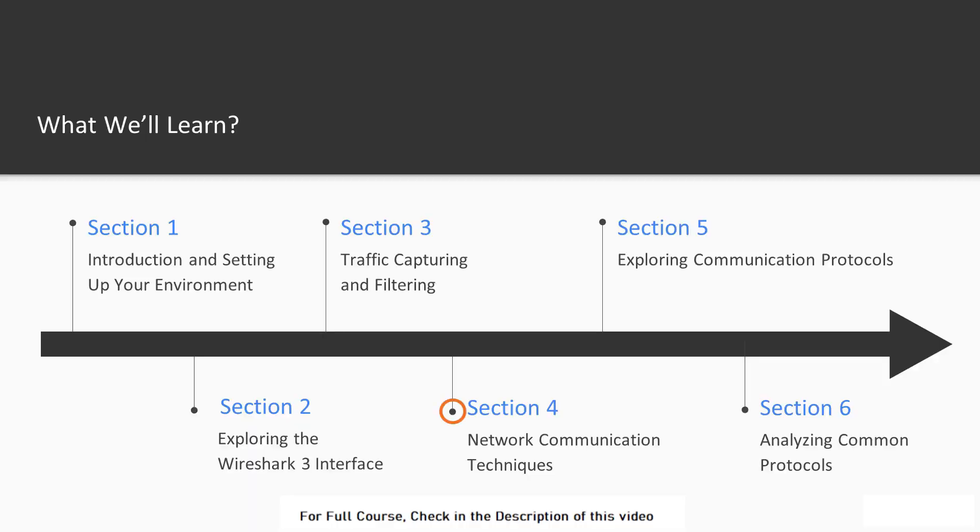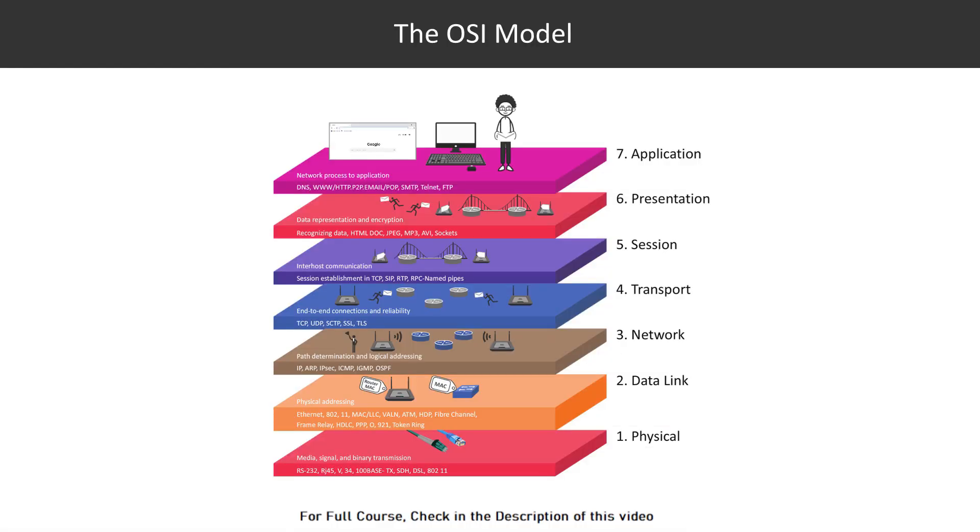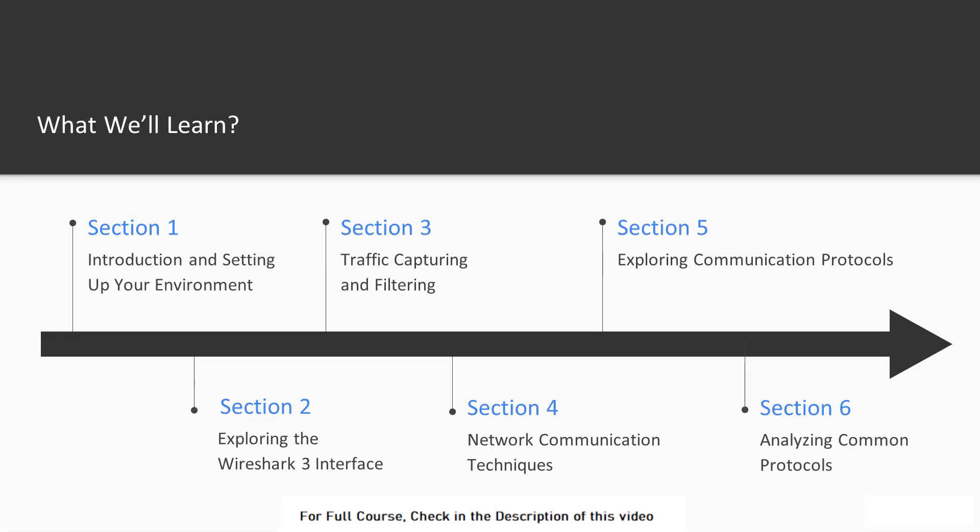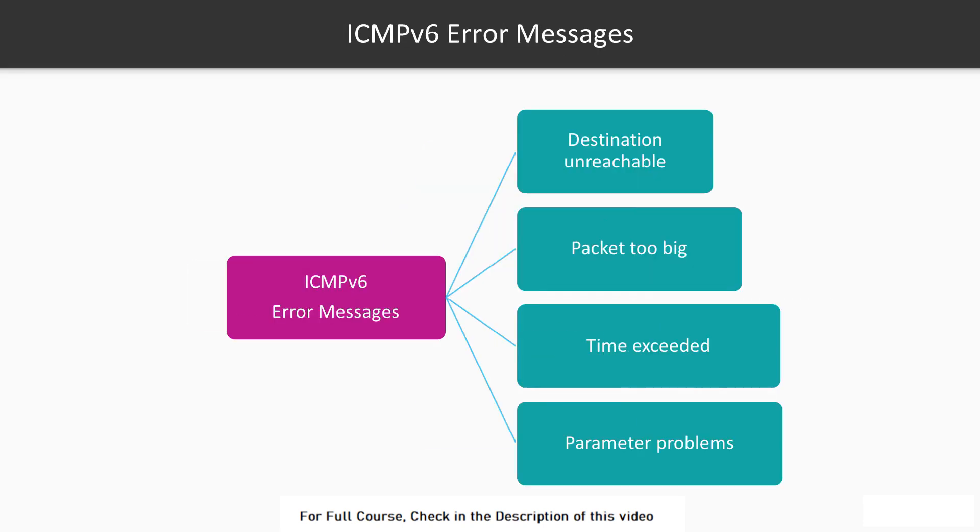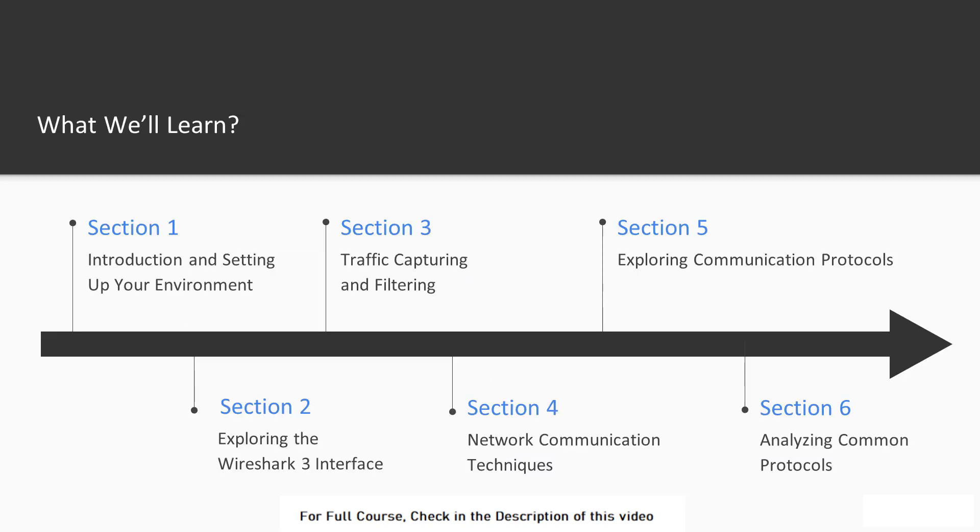In Section 4, we will discuss TCP in details and the OSI model. In Section 5, we will discuss IP version 4 and 6 as well as ICMP version 4 and 6.